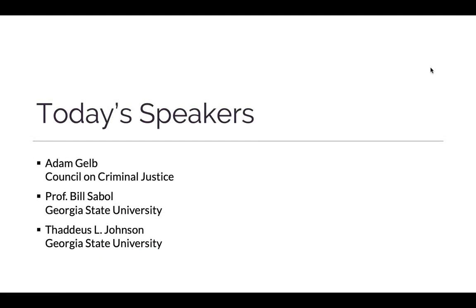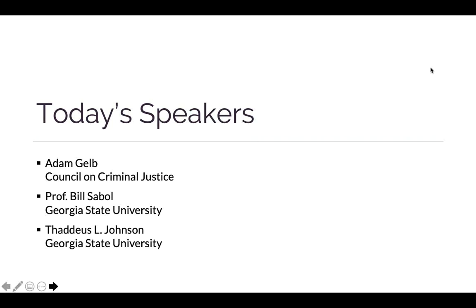We'll be hearing from three speakers today. Adam Gelb, the President and CEO of the Council on Criminal Justice. We'll also be hearing from the researchers who worked on this report. William Sable is now a professor of criminal justice and criminology at the Andrew Young School of Policy Studies at Georgia State University and a former director of the Bureau of Justice Statistics. And Thaddeus Johnson is a PhD candidate in criminology and criminal justice at the Andrew Young School of Public Policy and also a graduate teaching assistant. Our speakers are going to be available to take your questions at the close of today's session. You can submit your questions at any time during our presentation by clicking the chat icon at the top of your screen.